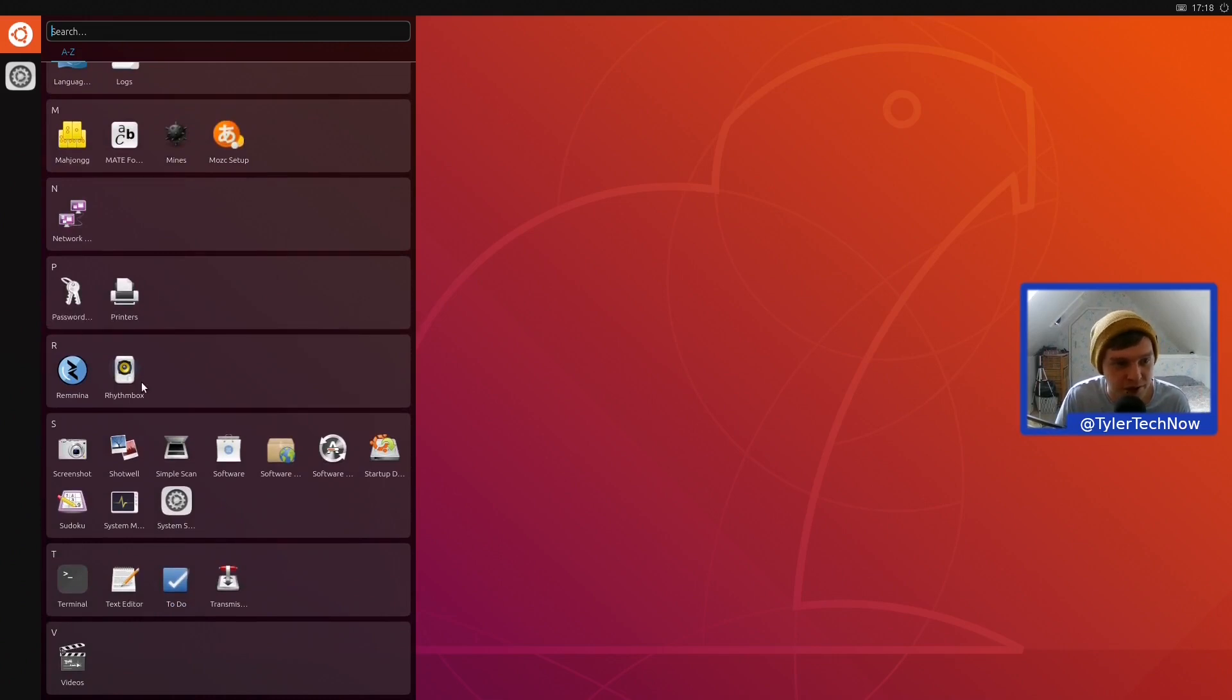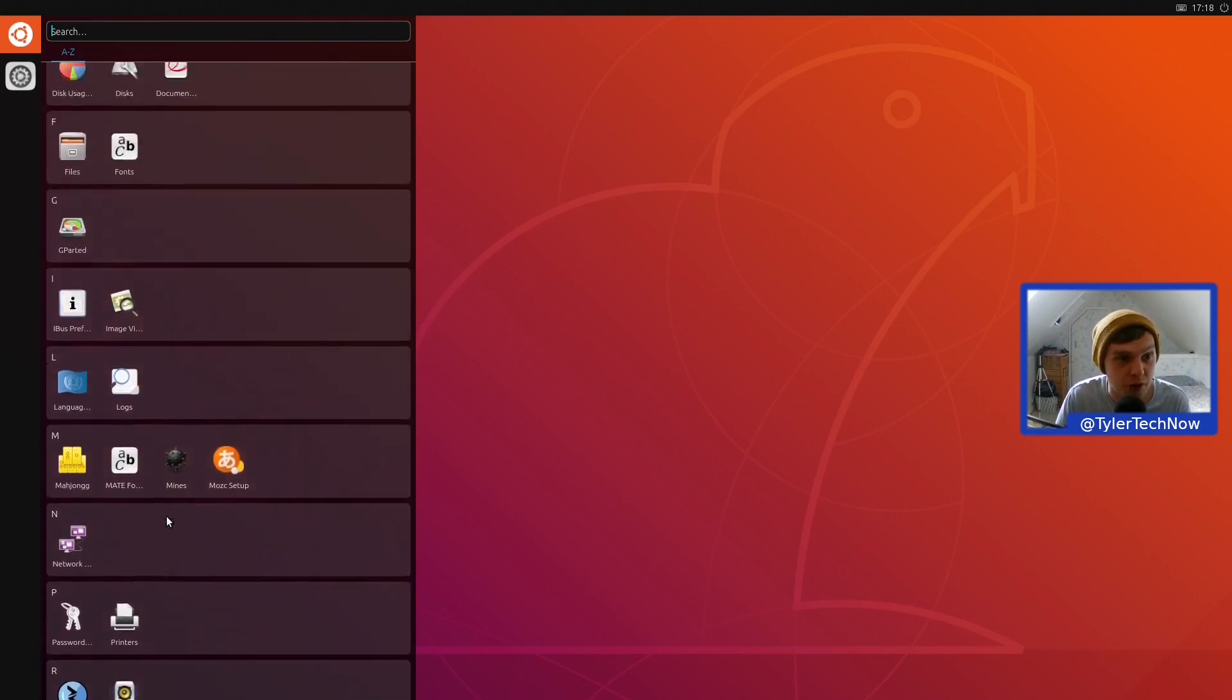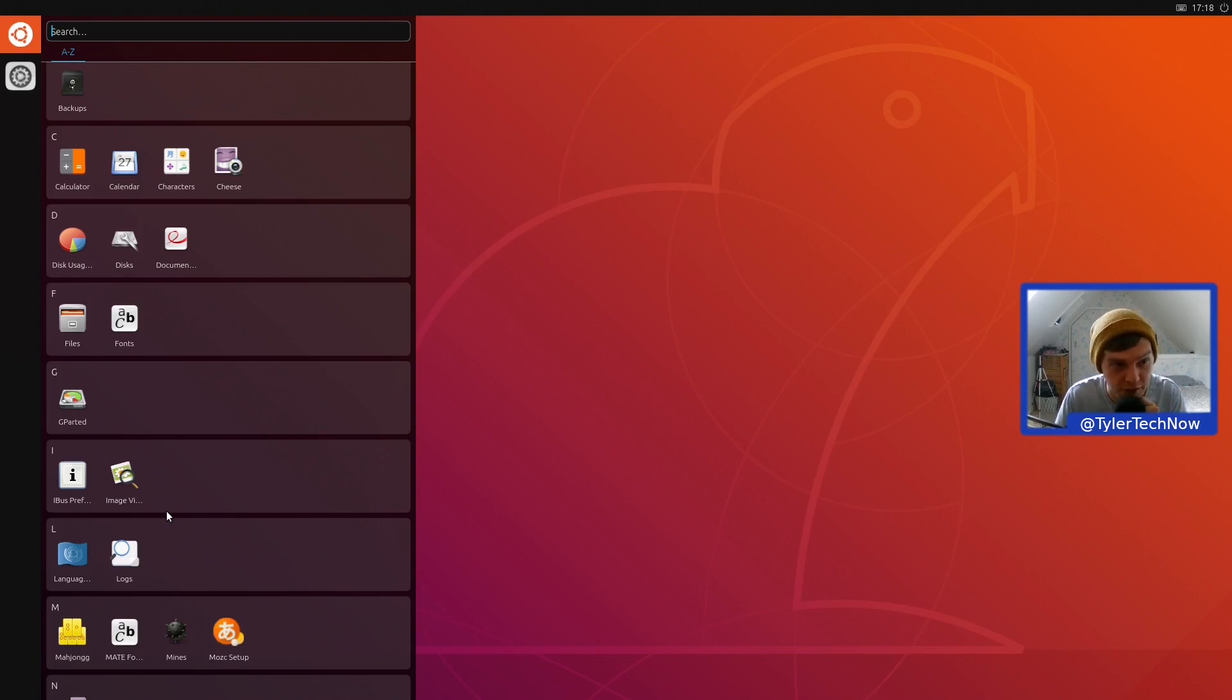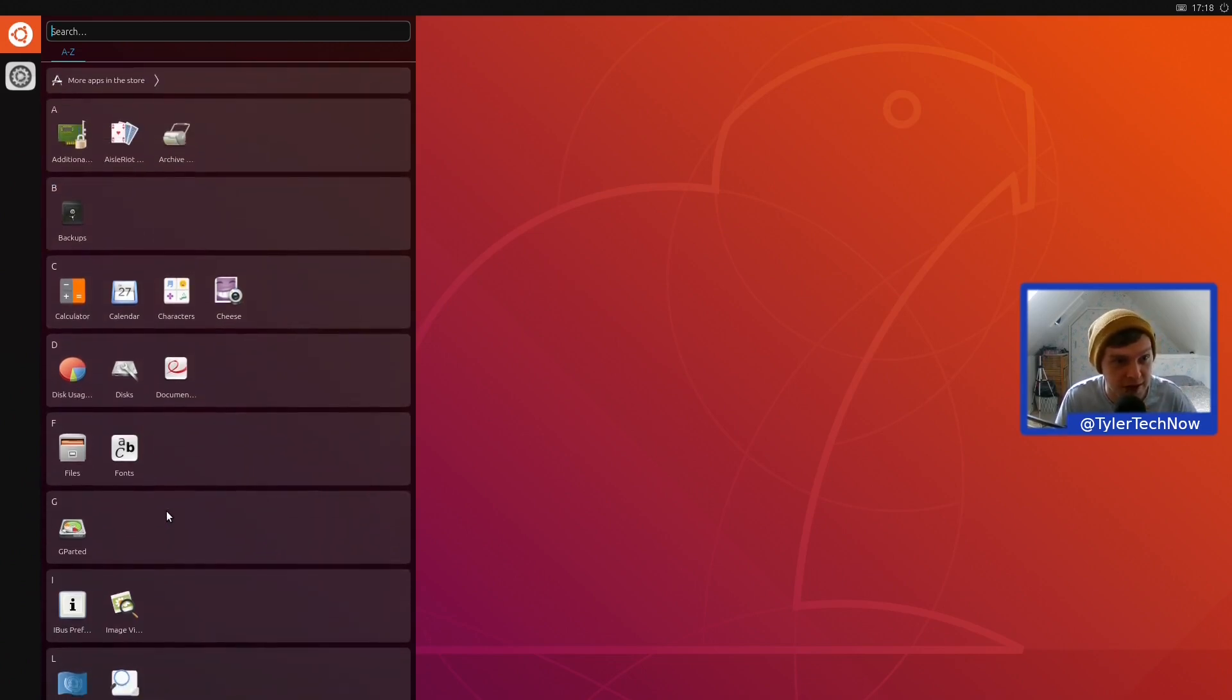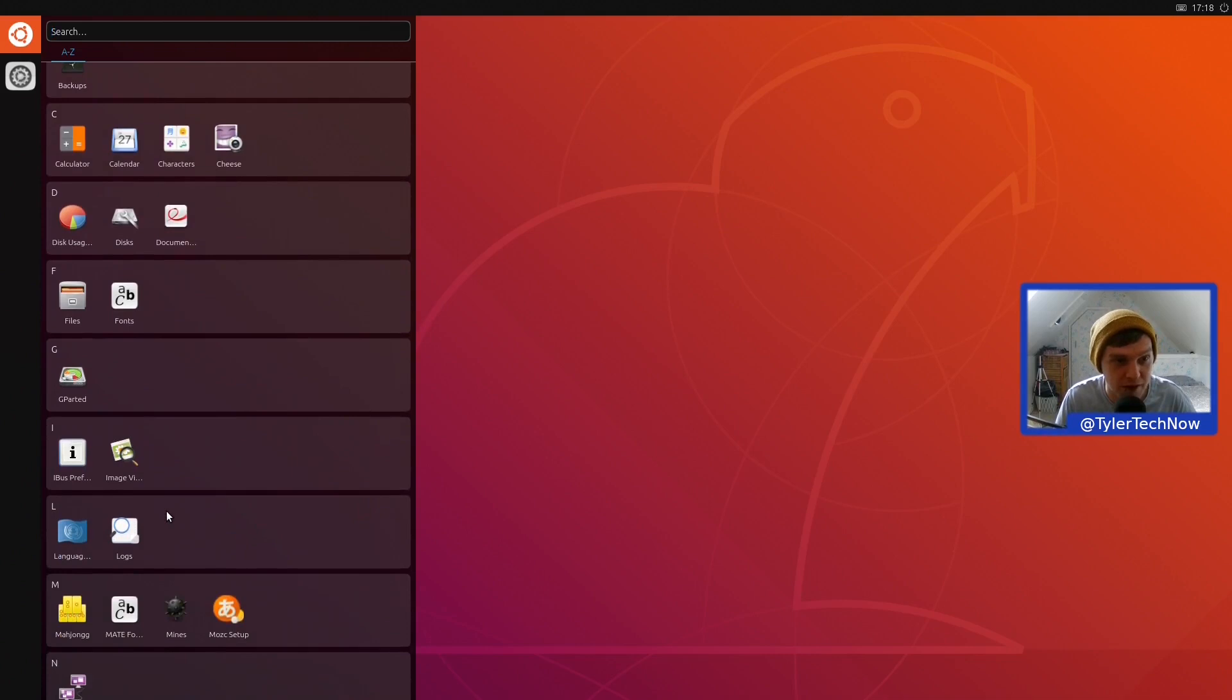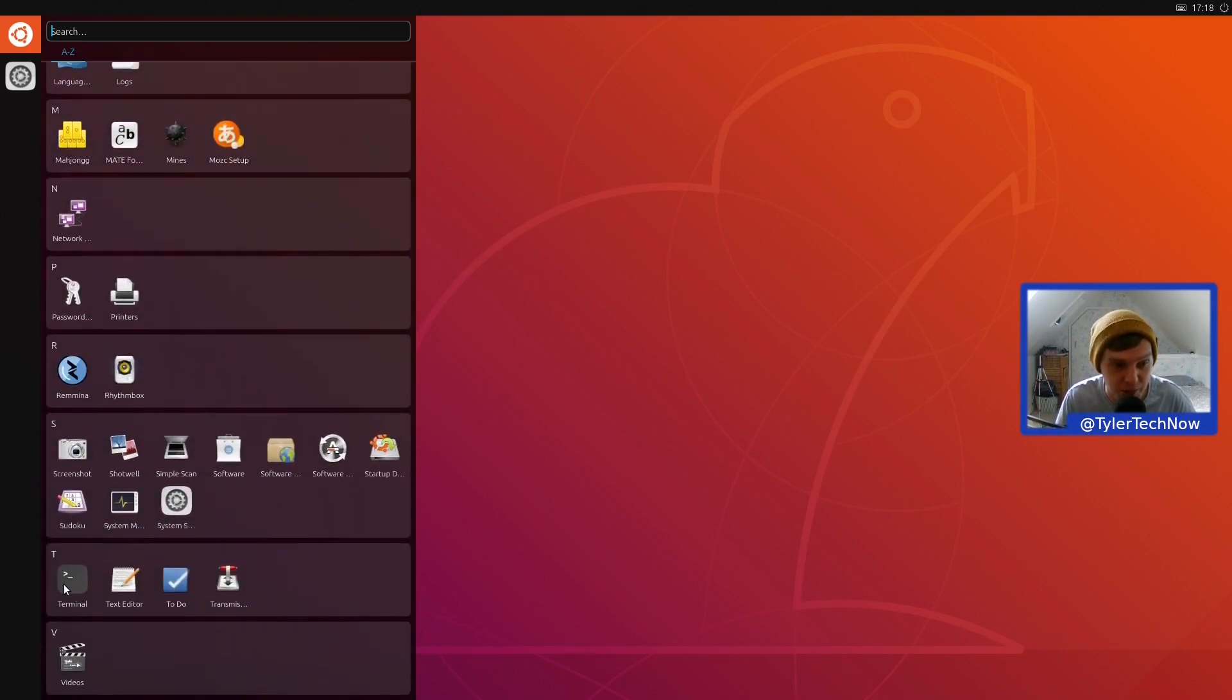It's fairly standard Unity stuff that you would find, like Rhythmbox as your music player, Remmina, we have Terminal. We're going to try and open the terminal. I did try and do a quick dummy run before I started filming and we were having trouble opening certain things, but I'm hoping a fresh reset might have breathed a bit of life into it. So let's try and open up a terminal.